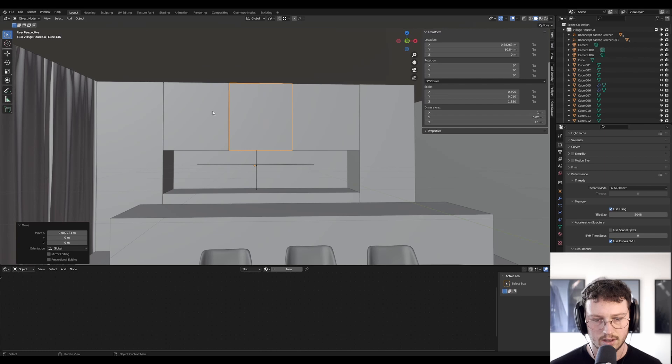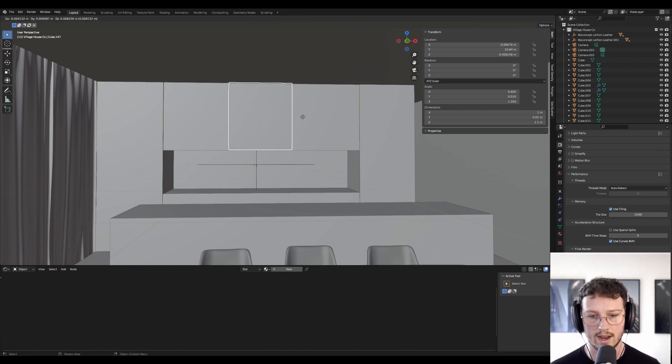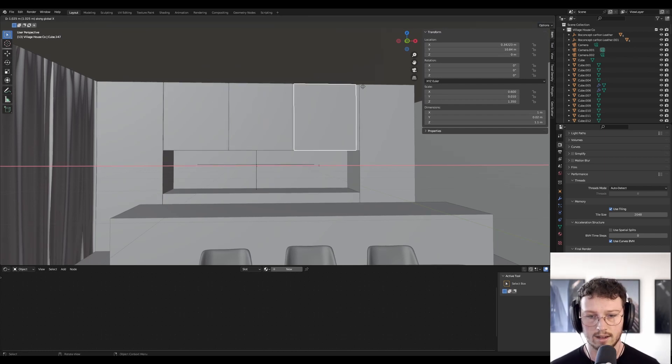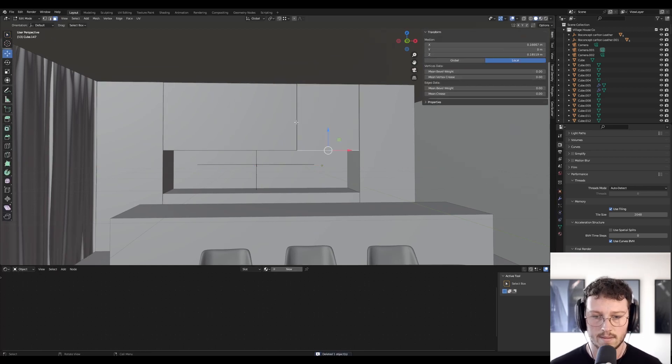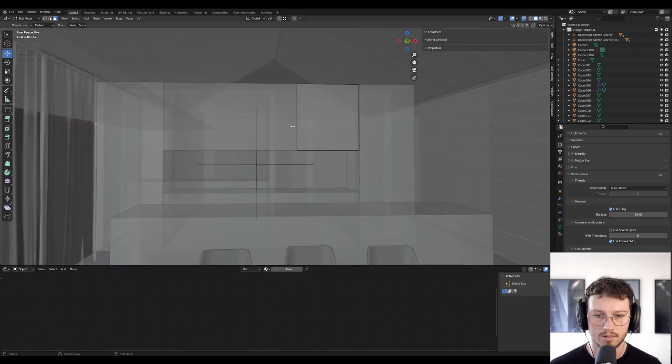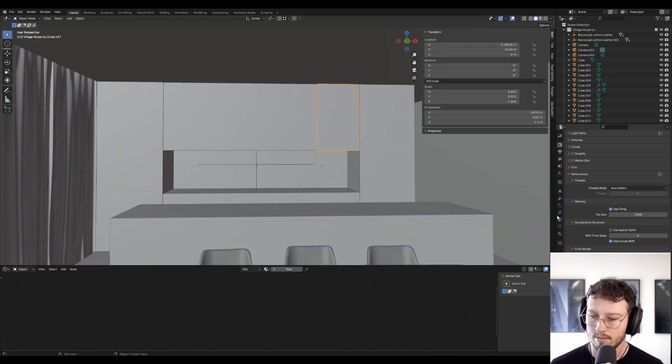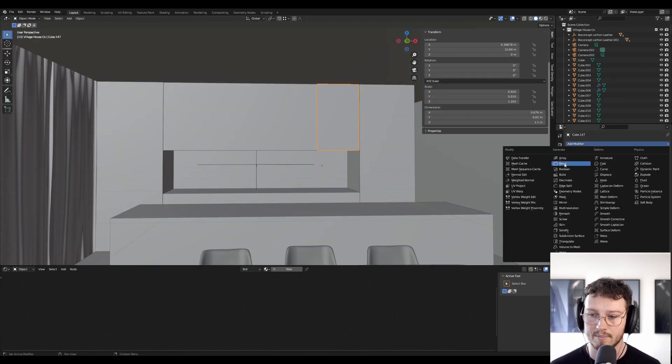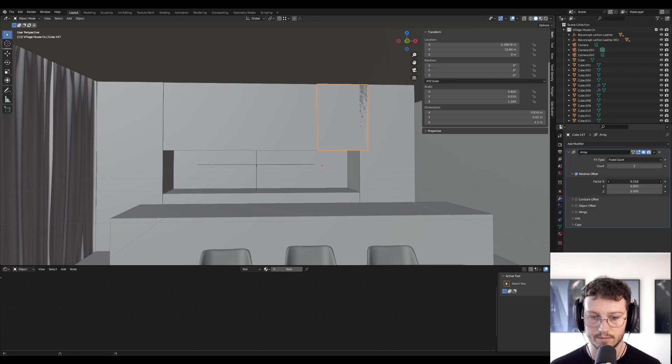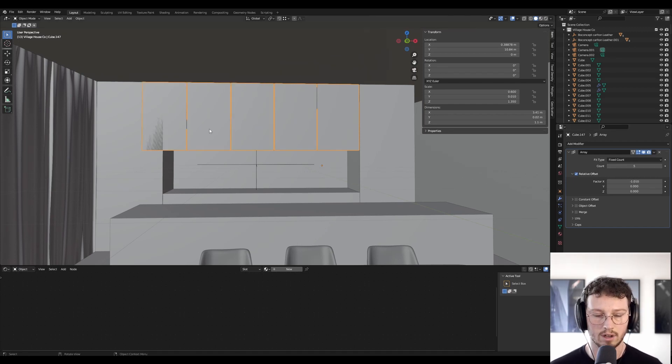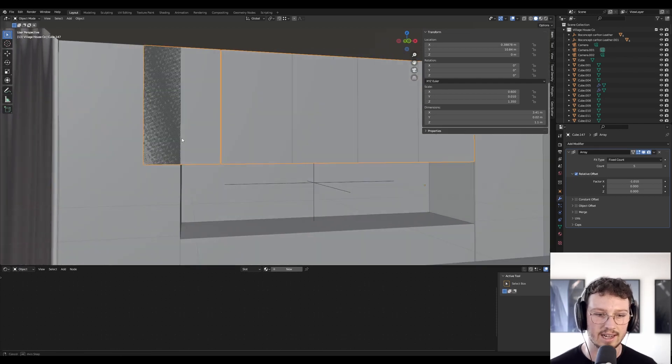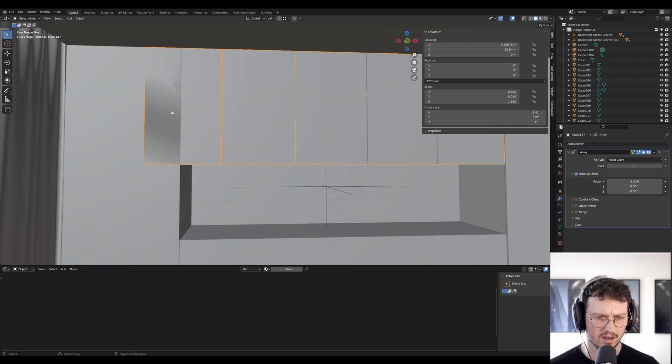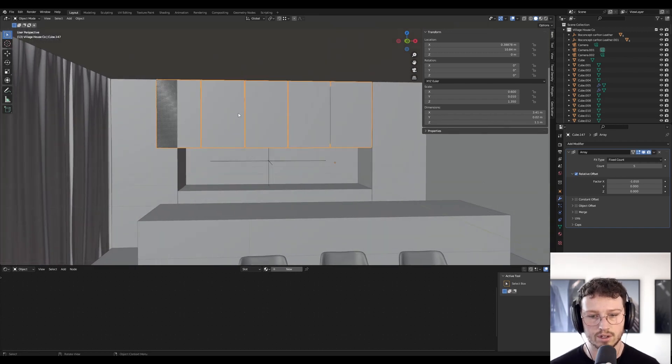I'm just sussing out this middle part. For the overhead cabinets, I do want them to be a little bit thinner, a little bit narrower. What I'm going to do is go into x-ray mode, and I'm going to chuck an array modifier onto this and array it out. This is a trick I do quite a lot with this kind of thing. I'll array it a few times, and you can see it's ending past where I want it to go.